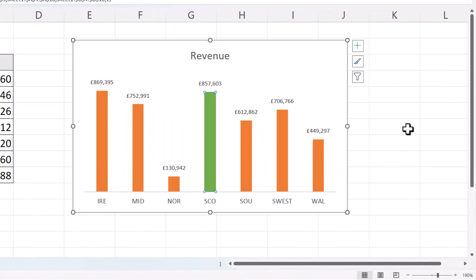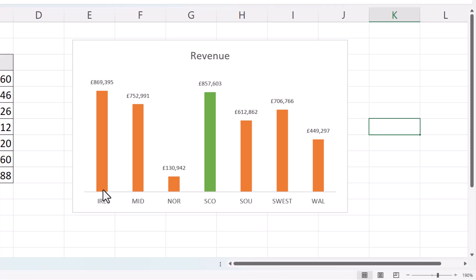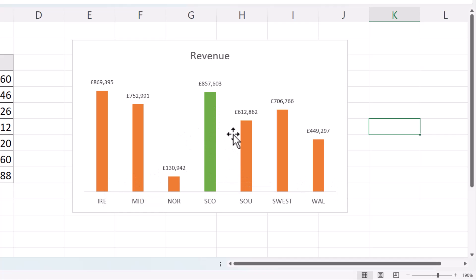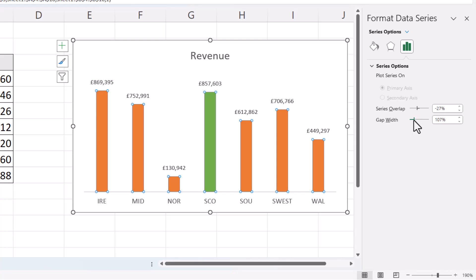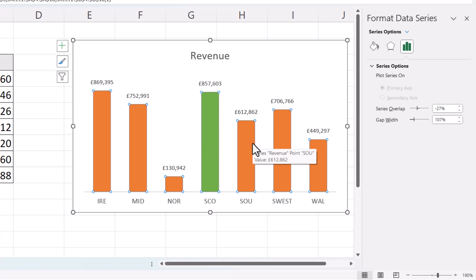Now let's think about the width of the columns — they might be too skinny. To widen the columns, double-click on one of them and that will bring up a task pane on the right of your screen. You'll see a Gap Width option there. If you decrease the gap width, it increases the width of the columns.